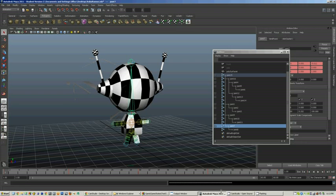I have here a 3D model that I prepared earlier. It has a UV map on it, it's skinned, and has a simple skeletal hierarchy and a short animation.